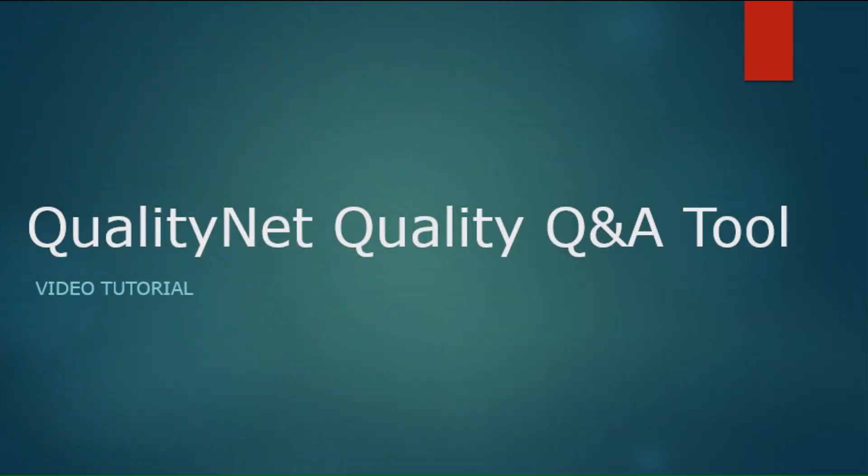Welcome to the QualityNet Quality Q&A Tool video tutorial. Use the controls below to fast-forward, rewind, or stop at any time during this tutorial.